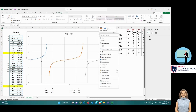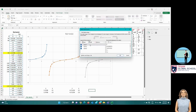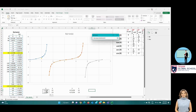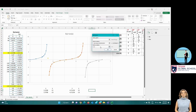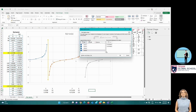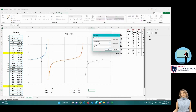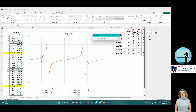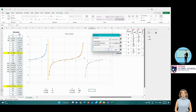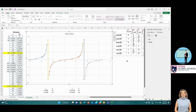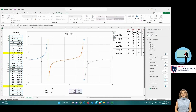Let us include the asymptote lines in the graph. To differentiate the function from the asymptotes, we'll change the asymptotes' format to a dotted color.